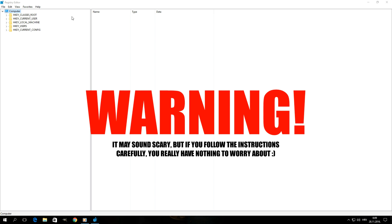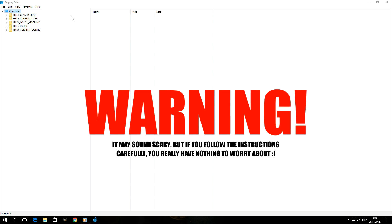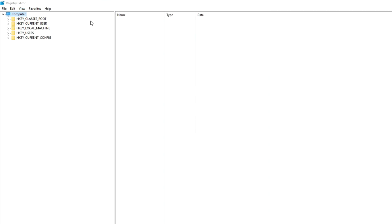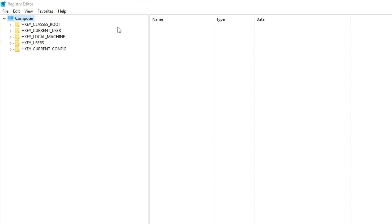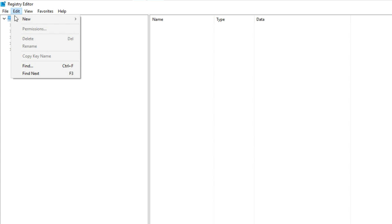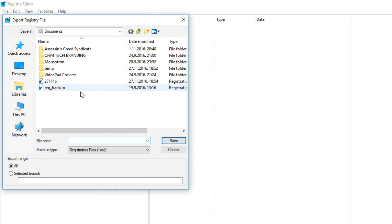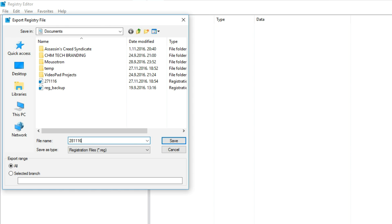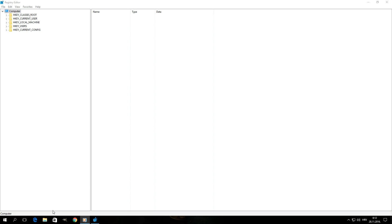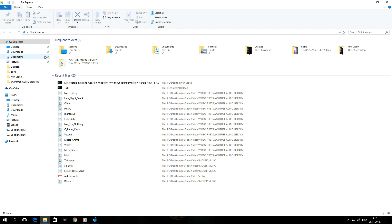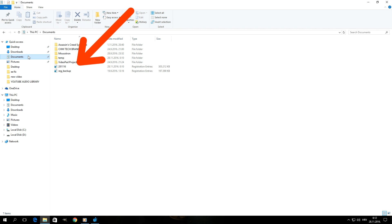So in order to export your registry in its current state, you want to click on Computer up here, then you want to click on File and hit Export. Right here you can set a location where you want to export the registry. In my case I'm simply going to save it in my Documents. Give it a name, for example the date of the backup, and once you're done with that simply hit save.